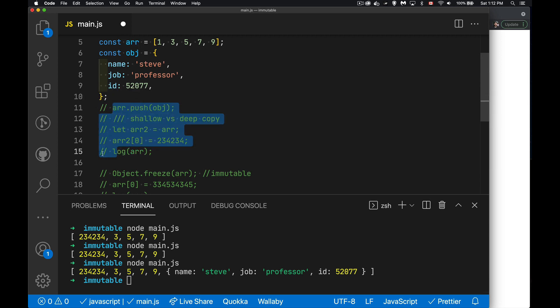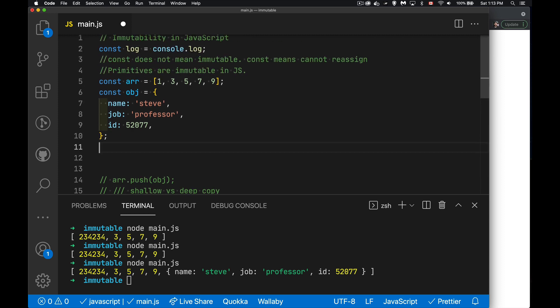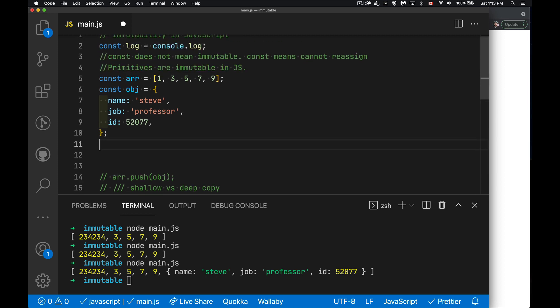So we have objects and primitives. The primitives are immutable. Objects are mutable, meaning that they change. Now this has implications for when you are using the methods.